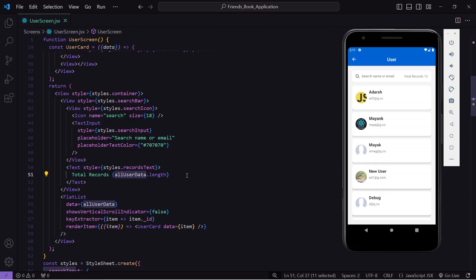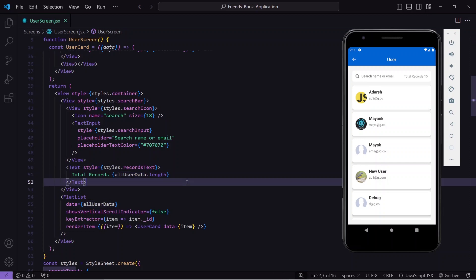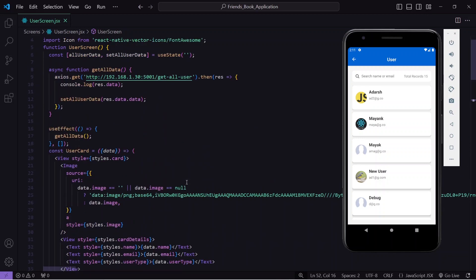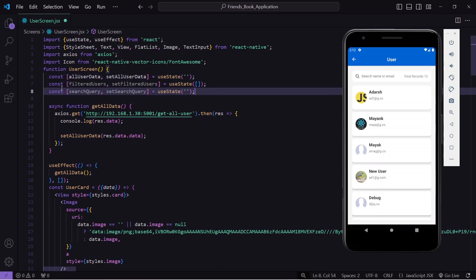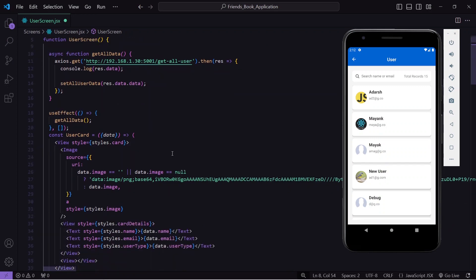The total record count is derived from the allUserData state's length. Now I'll go up and create two new states: one called filteredUser, which will hold the filtered results, and another called searchQuery, which will store whatever the user types in the search bar.